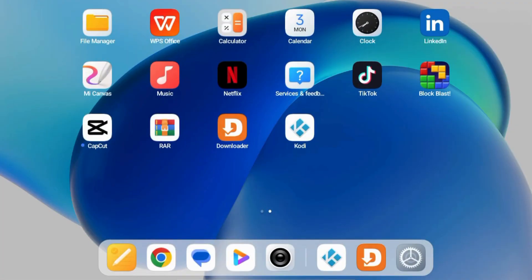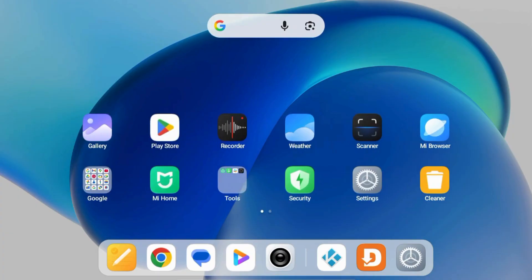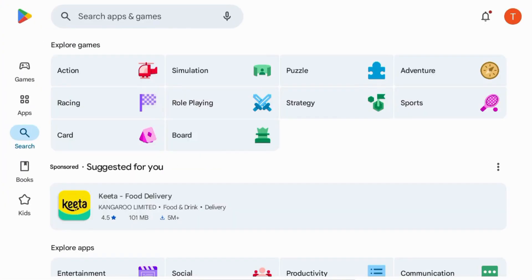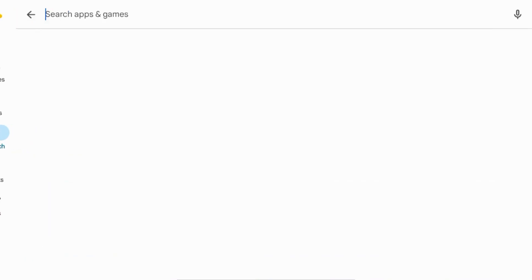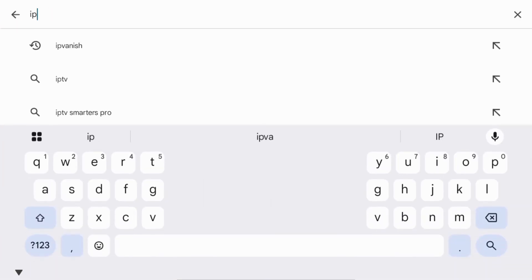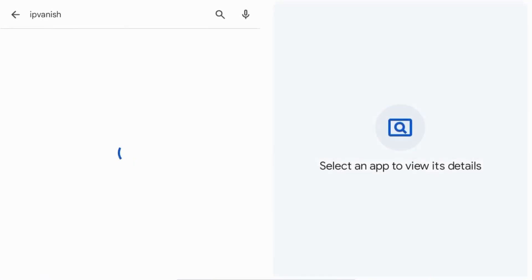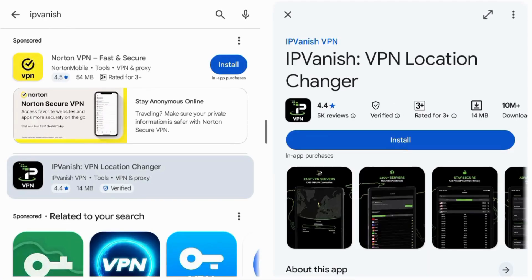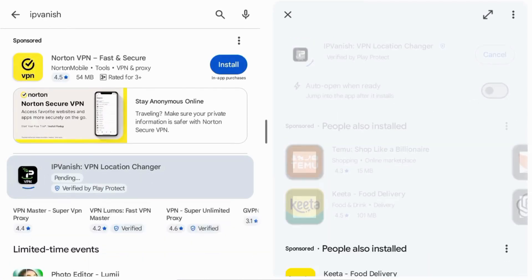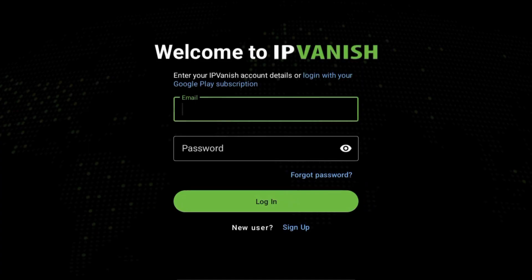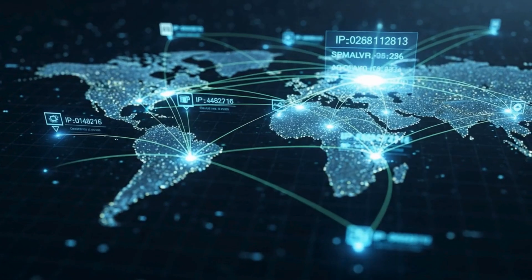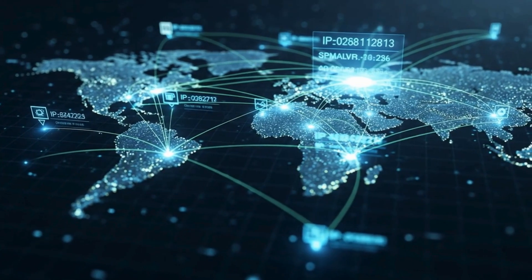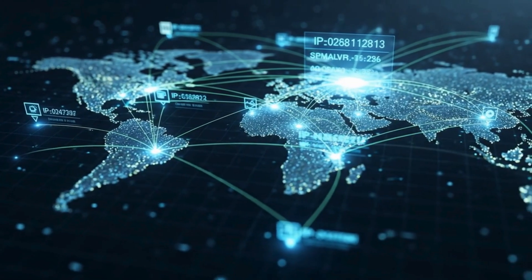To protect your privacy while streaming, it's smart to use a trusted VPN like IPVanish. Here's how. Open the Google Play Store and search for IPVanish VPN. Tap install, then open. Sign in or create an account. Connect to any secure server to encrypt your internet connection.